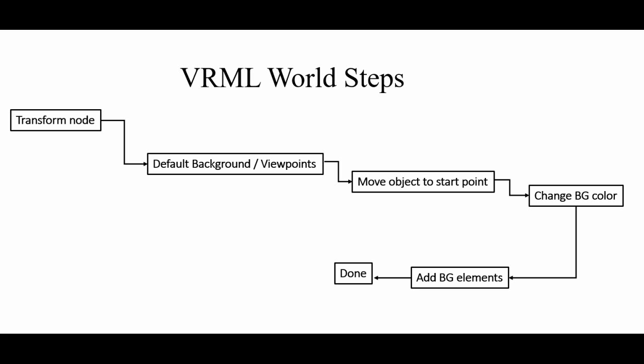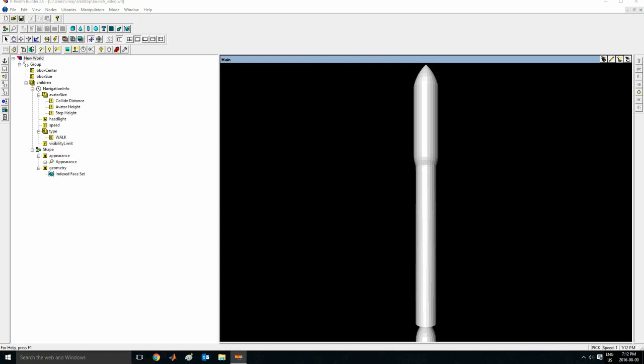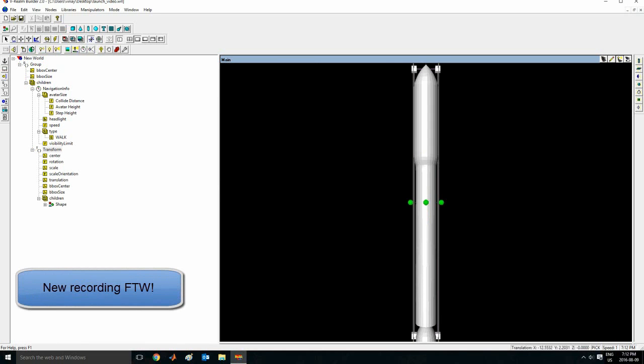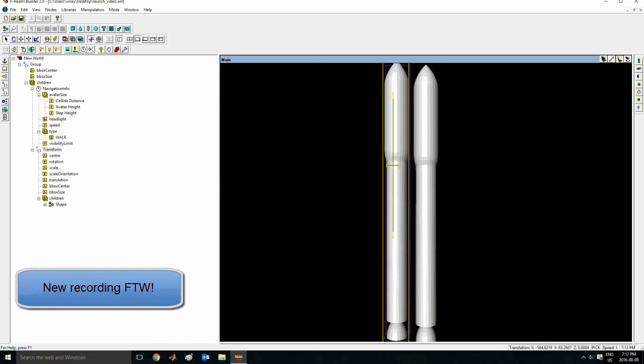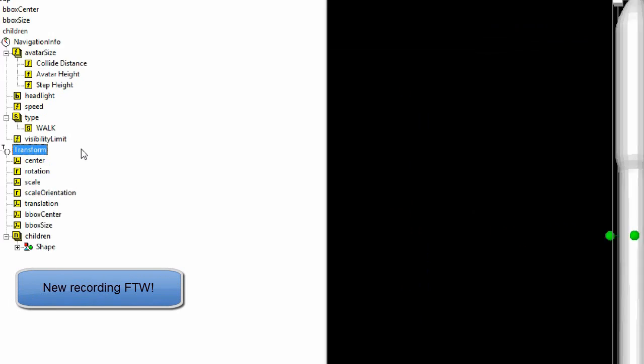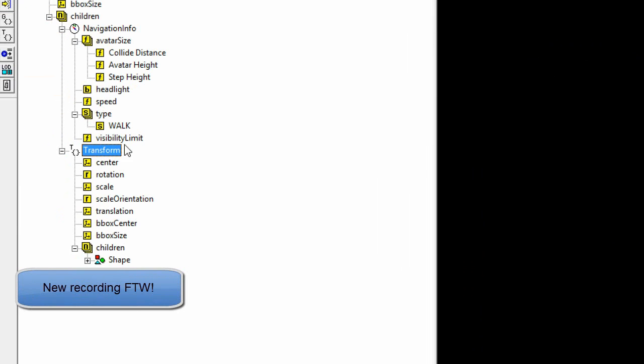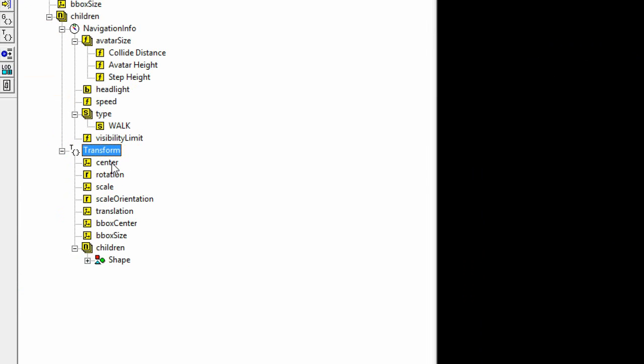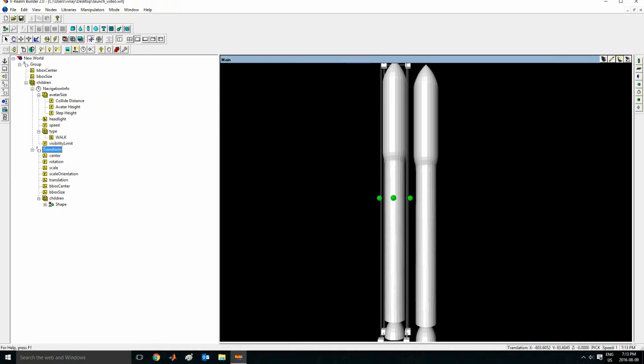Because otherwise it'll just jump to its new point. And I'll explain this after when I make the model. The next thing you want to do is change the background color to anything you want. And you can also add background elements such as tanks, vehicles, ground, and so on, which is quite cool. So now you have the CAD file open in the VRML builder. Click it once and drag it.